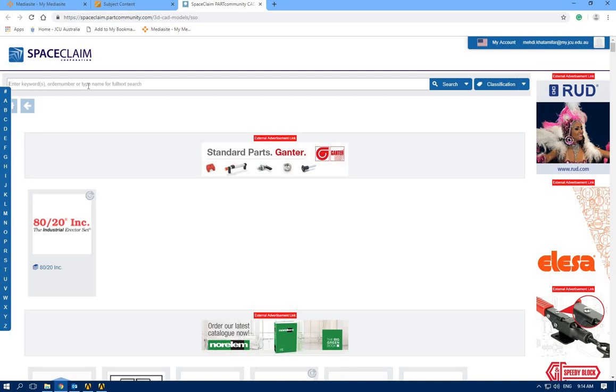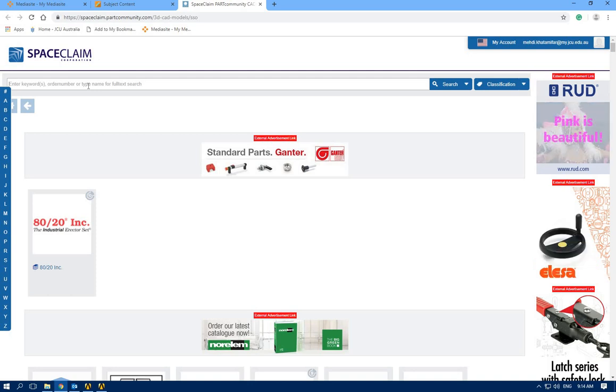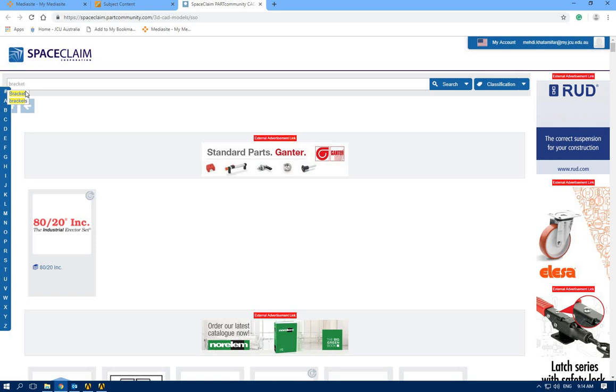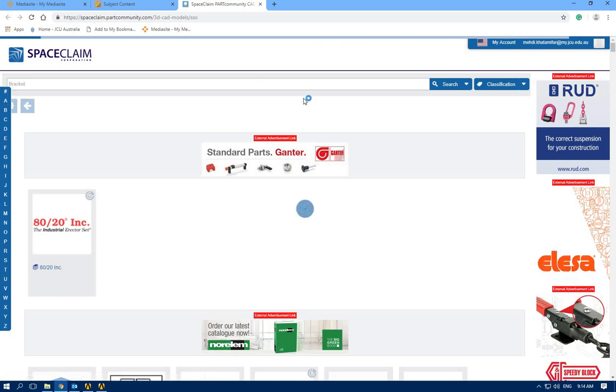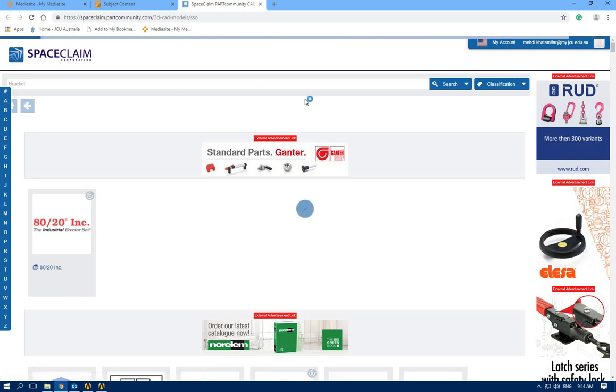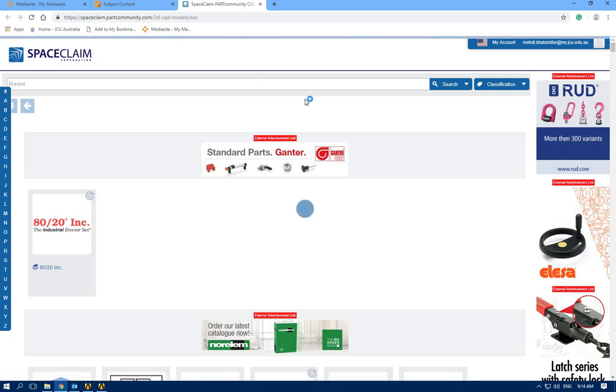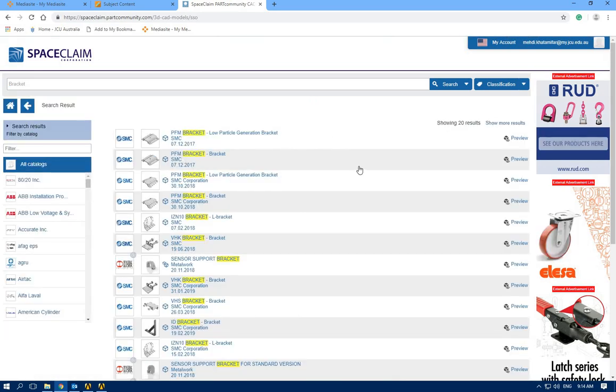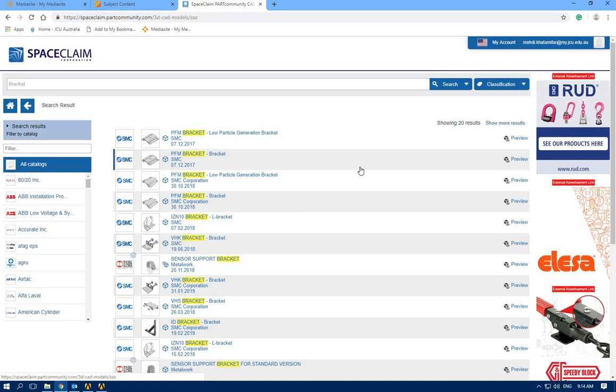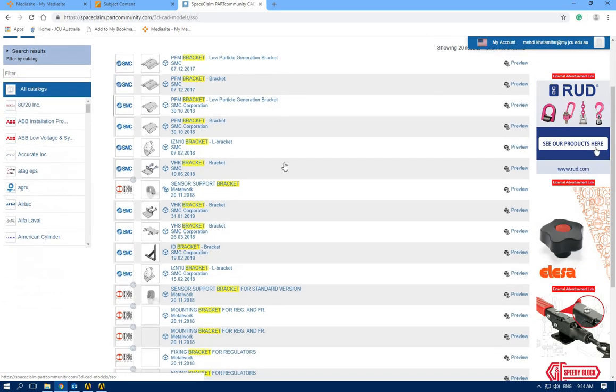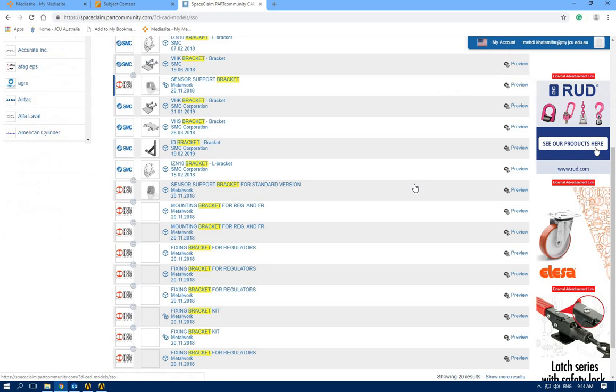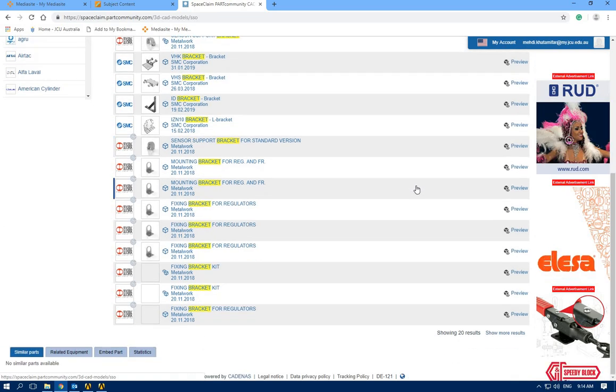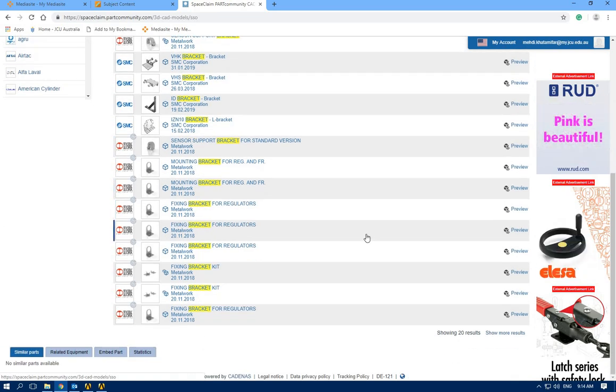Let's search for bracket and look for available brackets on this SpaceClaim website. As we can see, different companies have presented different shapes for brackets for different applications.